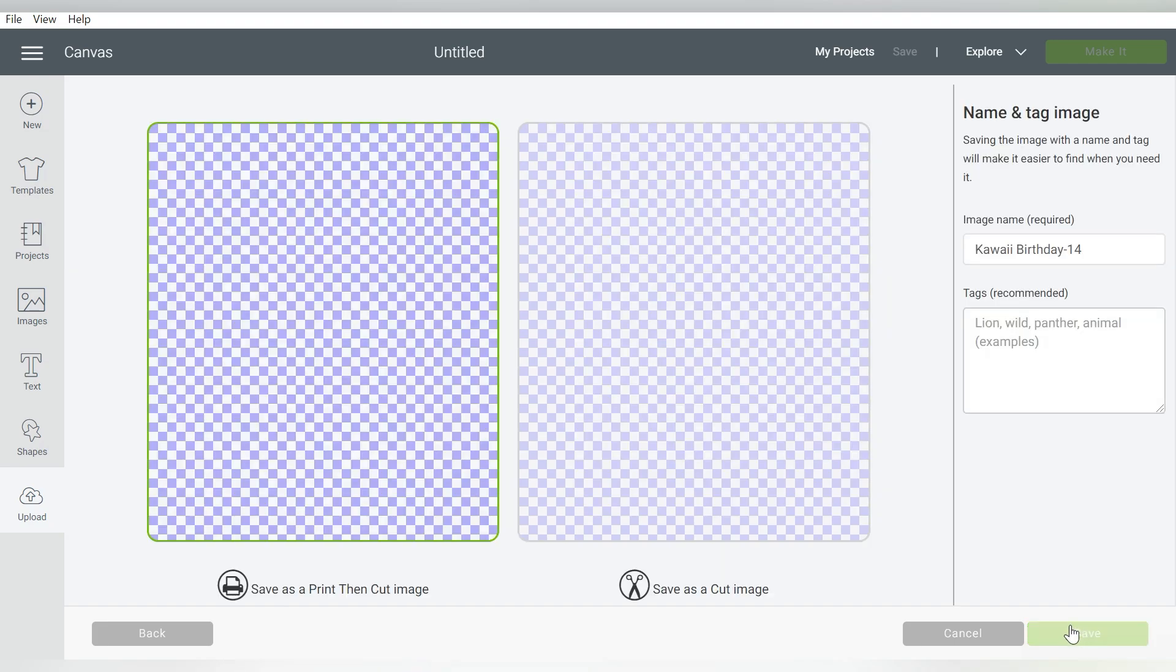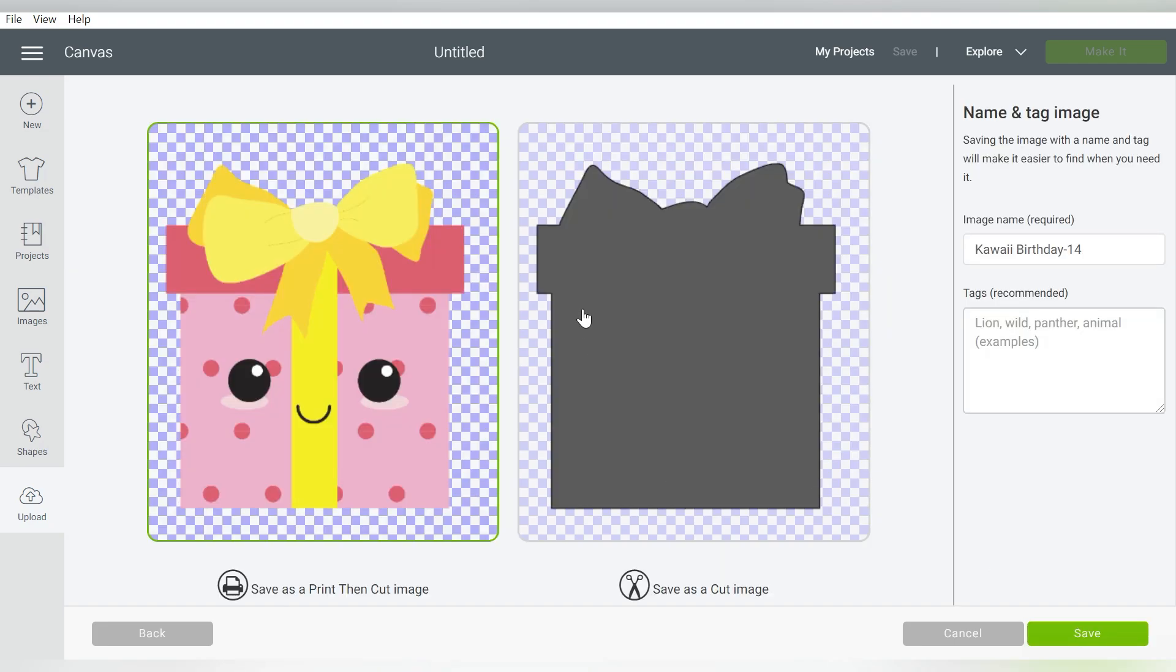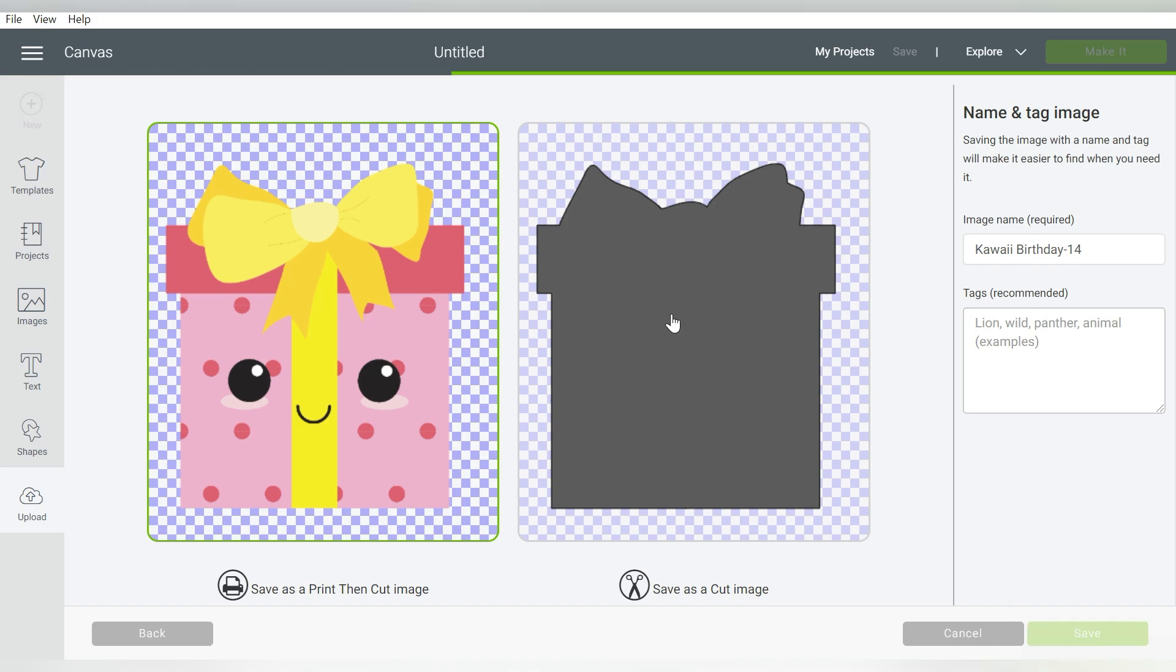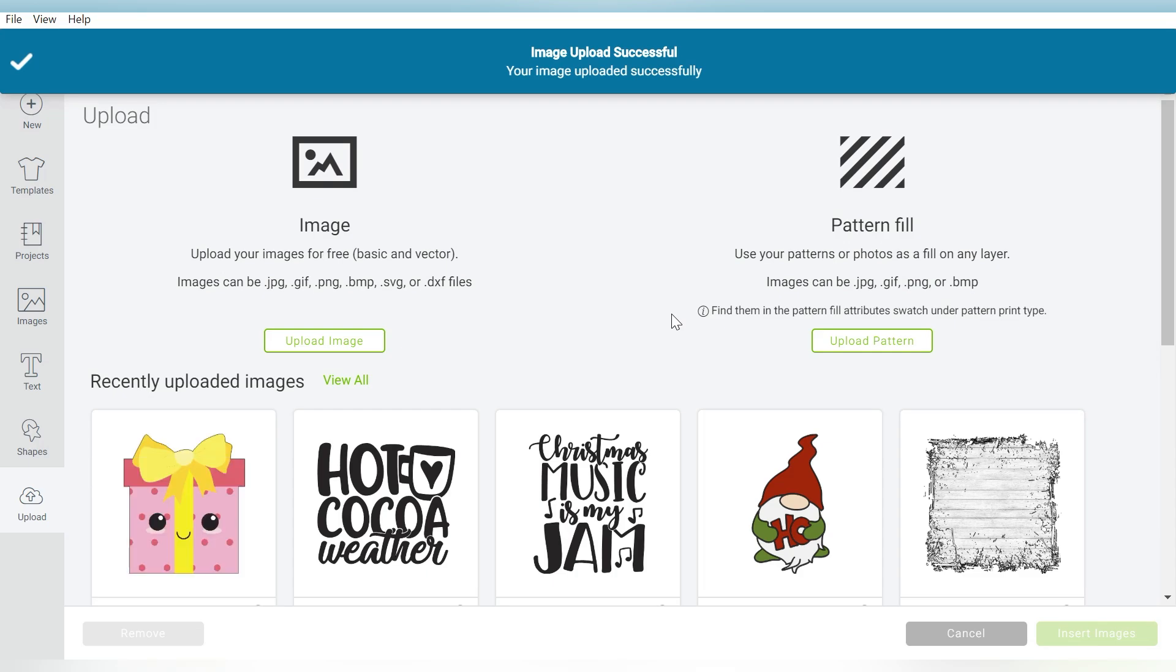So I'm going to hit Continue, and we have the two options here. We have Print then Cut, and then Save as a Cut Image. For this first time, we're going to choose Print then Cut. And now technically, we could just keep the Print and Cut, and use this feature directly in your software.